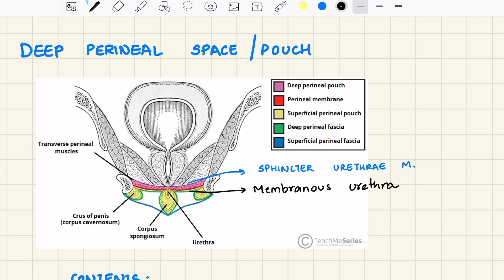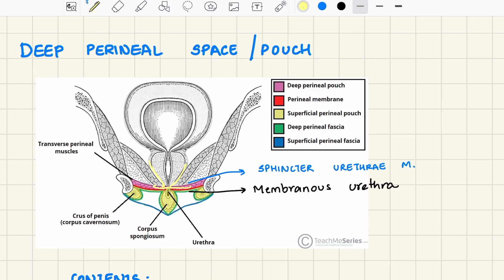Let us look at a scenario of damage to the membranous urethra as seen in straddle injury. In such a case, urine will dissipate into the deep perineal space and the space surrounding the prostate and the urinary bladder, which is called the space of Retzius.